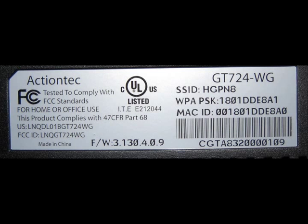To find the unit's MAC address, locate the label on the side of the modem. The MAC address will be listed there.